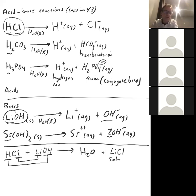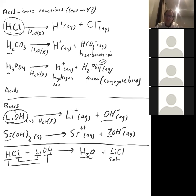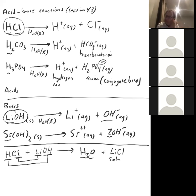We're used to the term salt meaning sodium chloride, NaCl, but from a chemical perspective, a salt is any substance produced from a reaction between an acid and a base. So the products of an acid-base reaction are water and a salt.